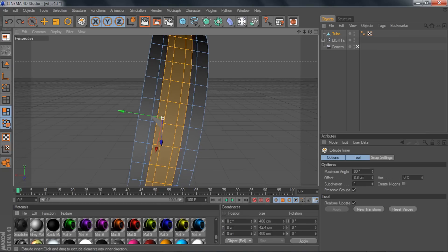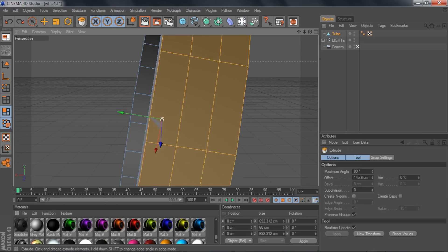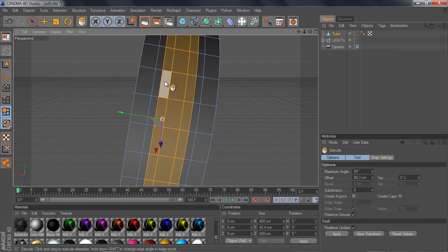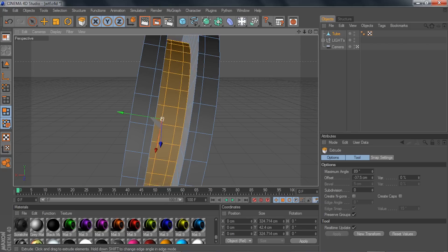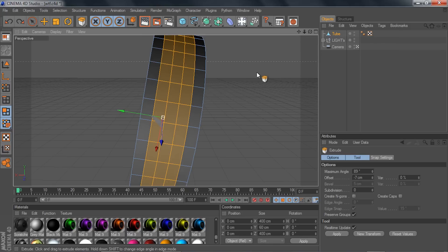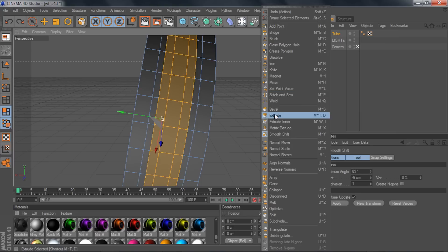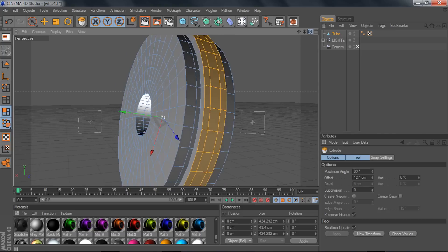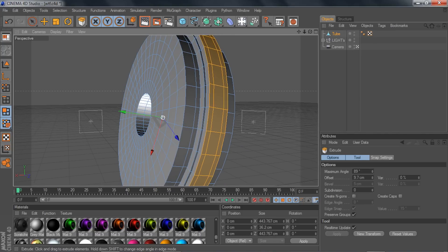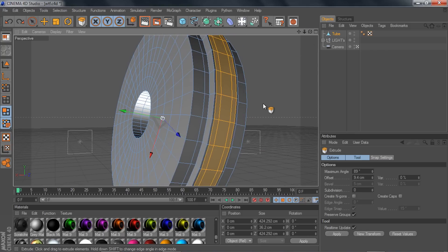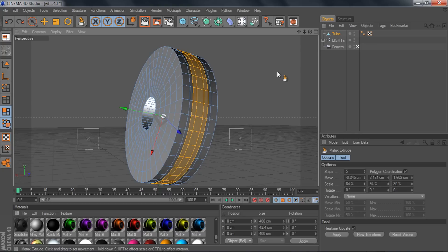Extrude Inner basically cuts your selection inward — it splits whatever is selected and only the inner portion continues moving. You can do a cool step effect by doing extrude inner to cut halfway in, then smooth shift or extrude it out, then extrude inner again, shoot it out, inner again, out again — as many times as you want to create a staircase step effect.